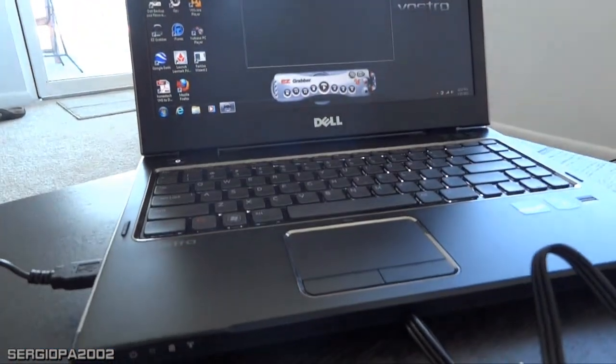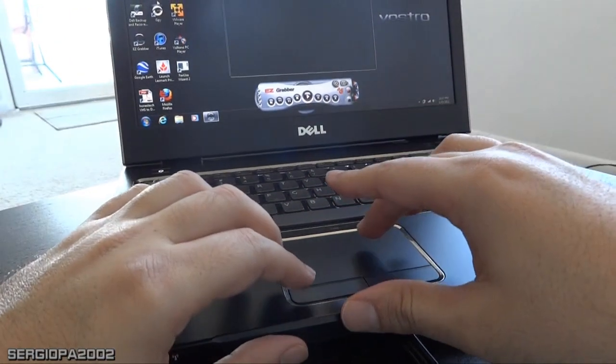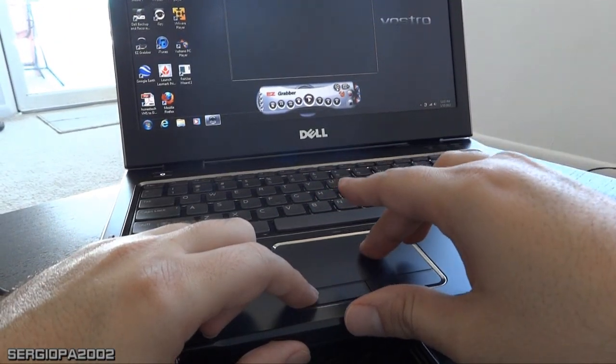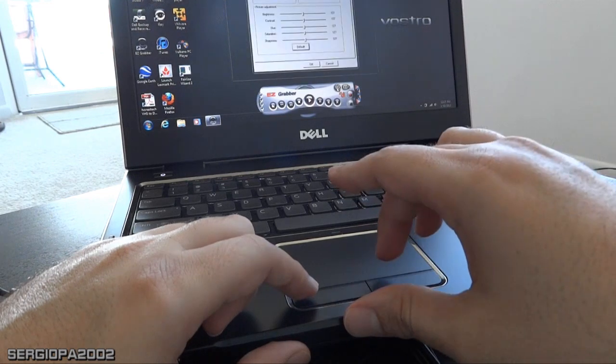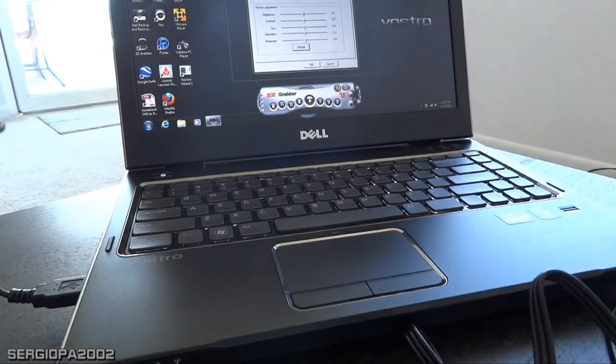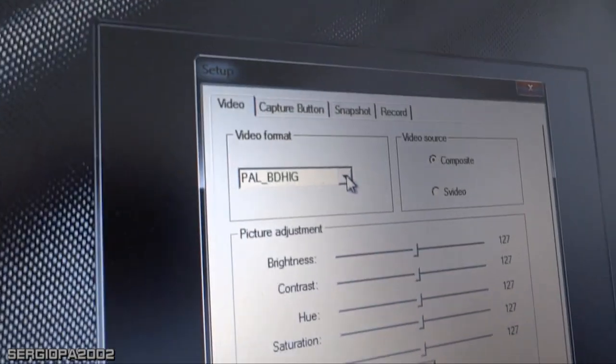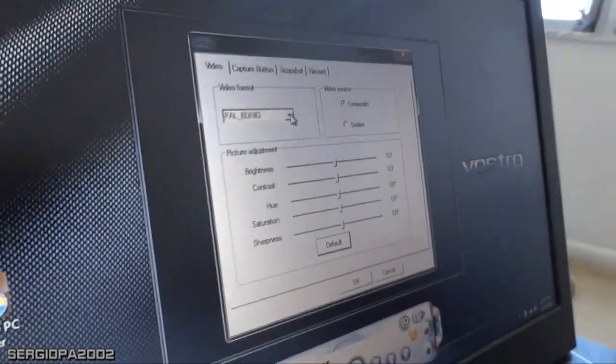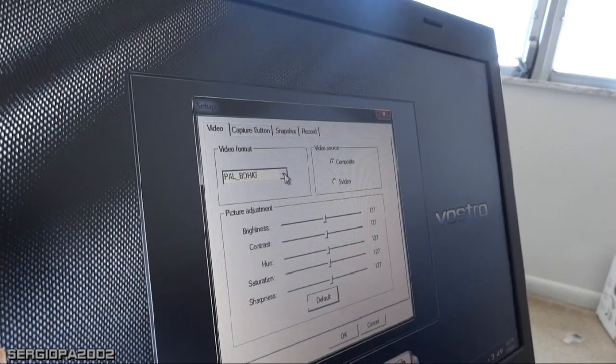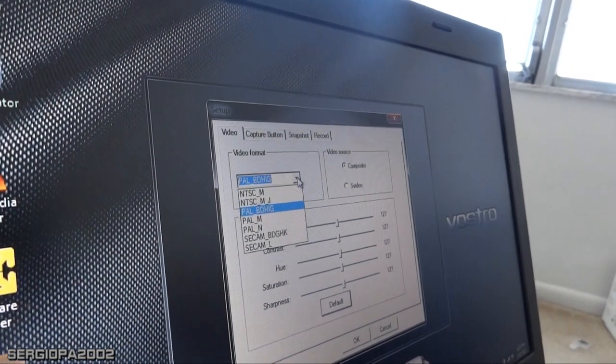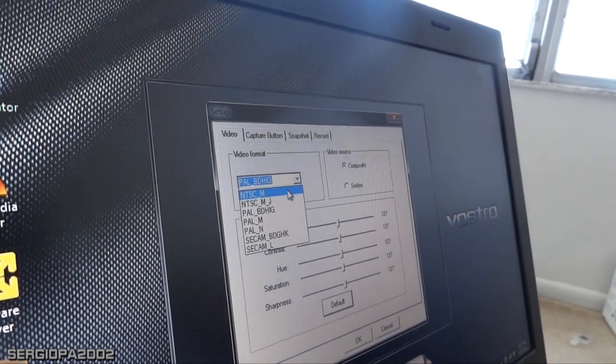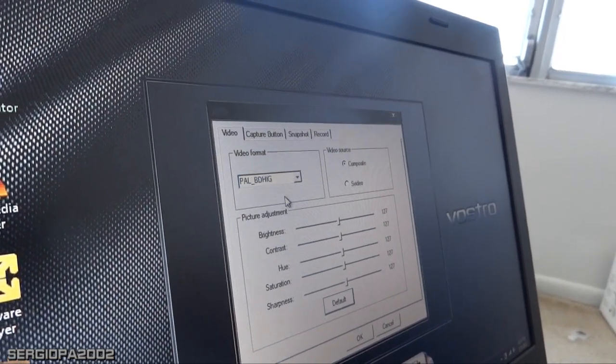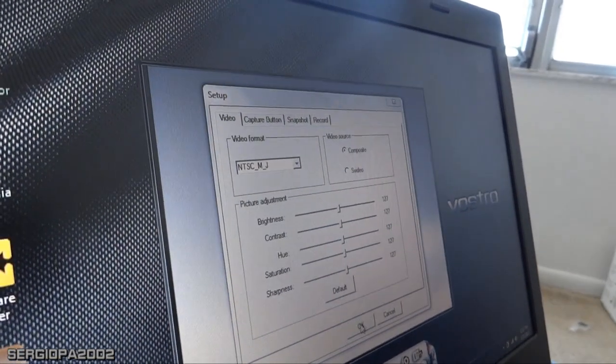What I did is go into the options of the EasyGrabber software. You see there's a wheel here, just click on that. You can see it's set on PAL, which is the European format and comes by default. It's not going to work, so you have to change it to NTSC. It could be M or MJ, let's use MJ. Click OK.